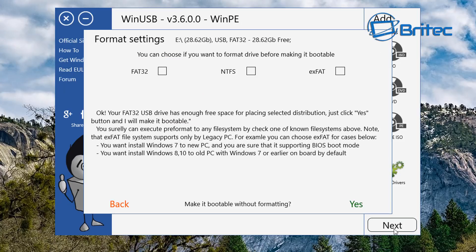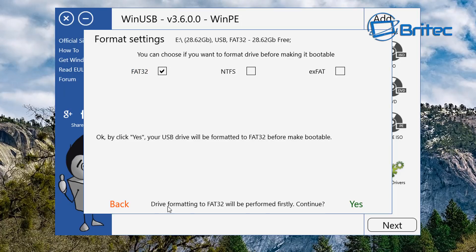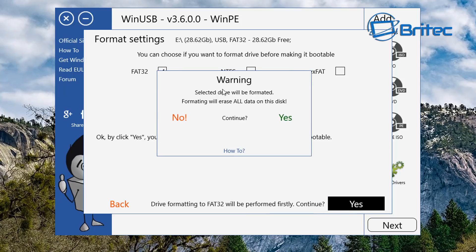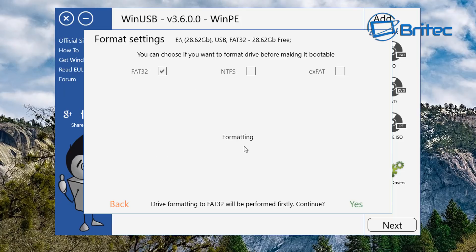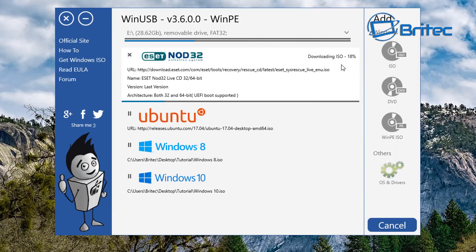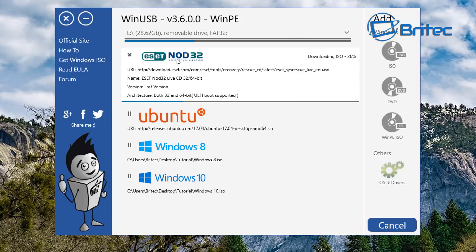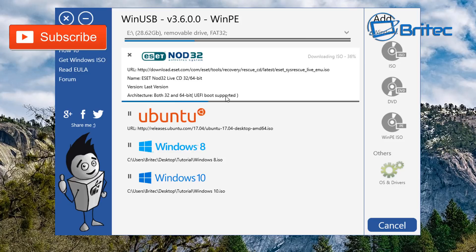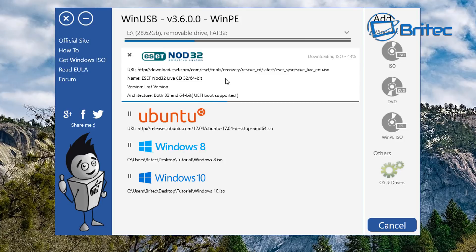Click Next and you can choose your format. The drive will be formatted to FAT32 first — say yes. It will give a final warning that all data will be erased — say yes again. It starts formatting the USB flash drive, then begins downloading the NOD32 ISO, which is ESET's Live CD. This removes malware via a live environment, meaning Windows isn't booted up, so it can scan and remove malware more effectively.